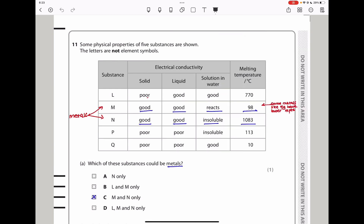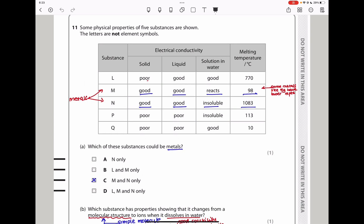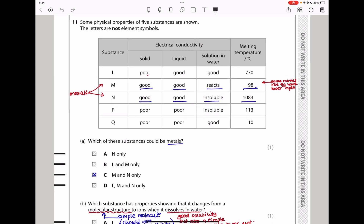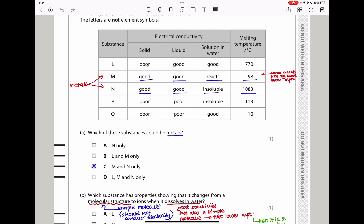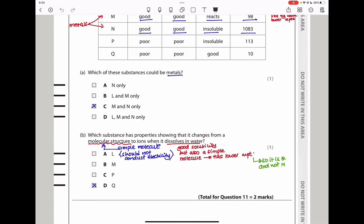Question 11: some physical properties of five substances L, M, N, P, Q are shown. Which could be metals? Metals conduct electricity in both solid and liquid states, so substances that don't conduct in solid state are eliminated. Some metals are soluble while others are insoluble in water, and some metals like mercury have very low melting points and are liquid at room temperature. Only substances P and Q fit all criteria for metals. The answer is C.